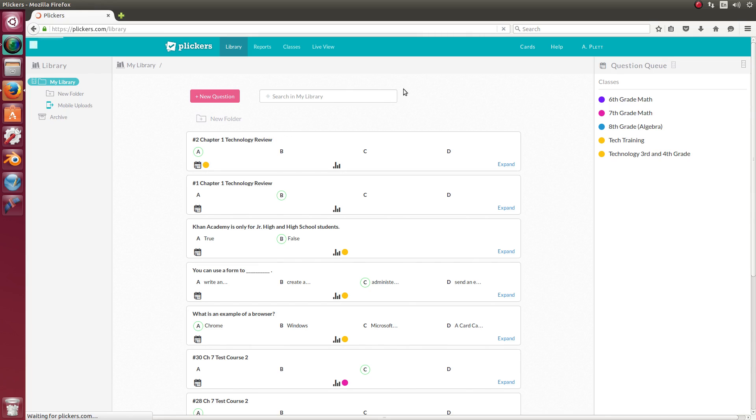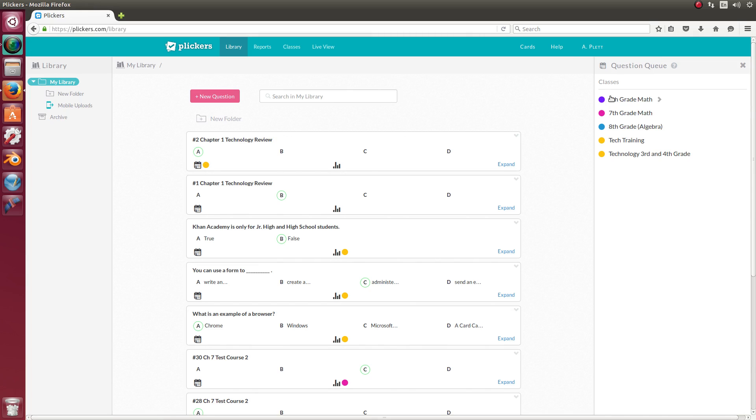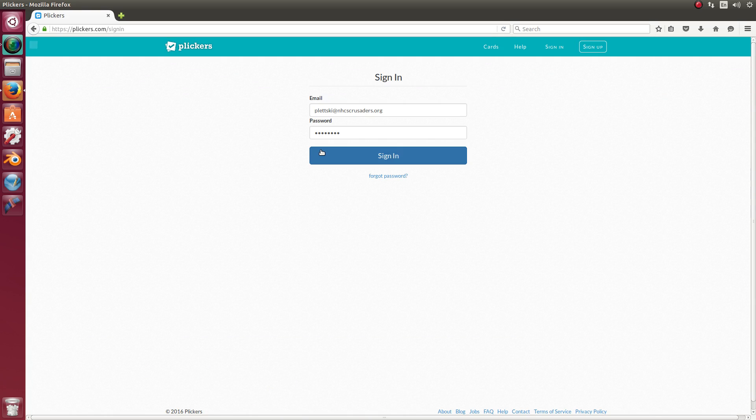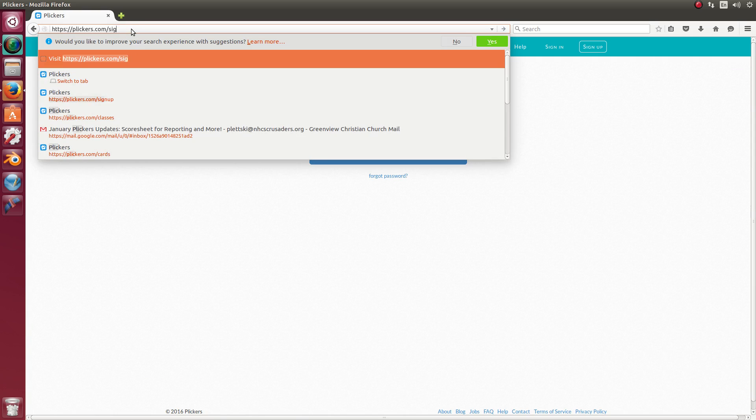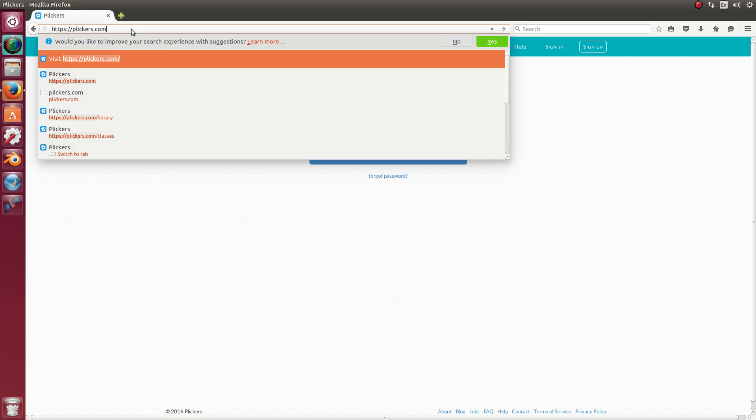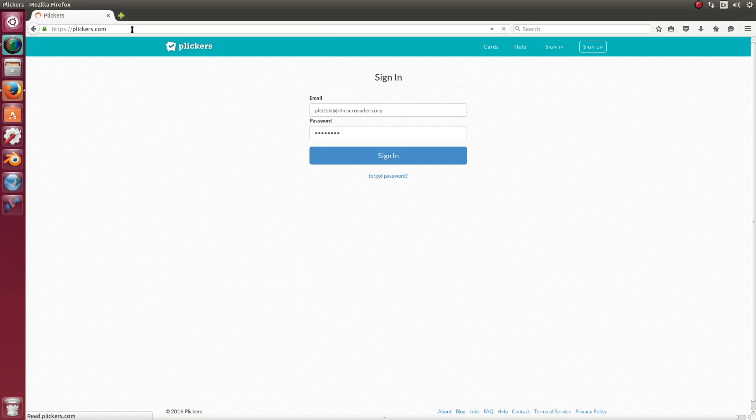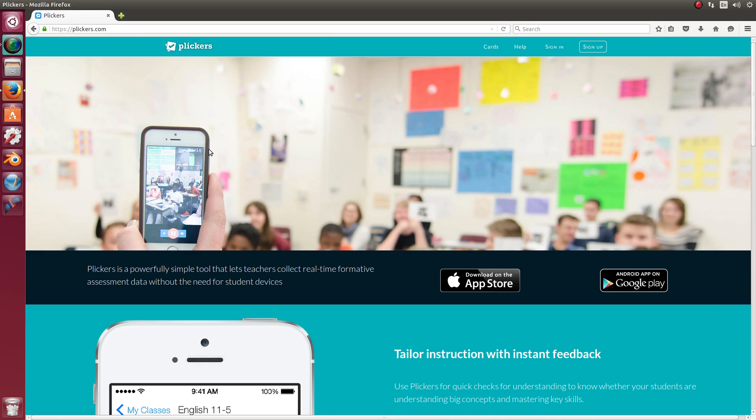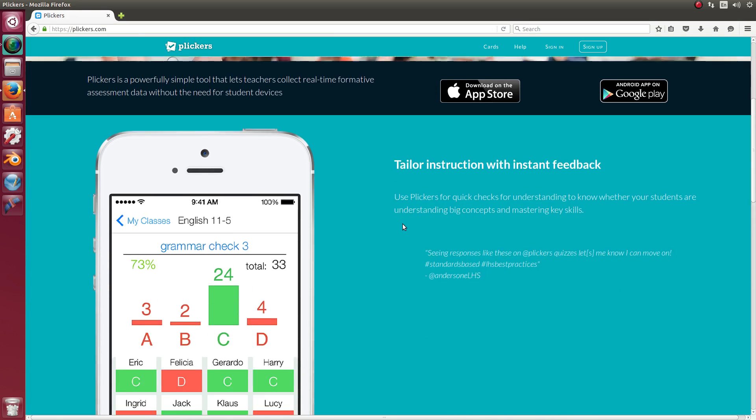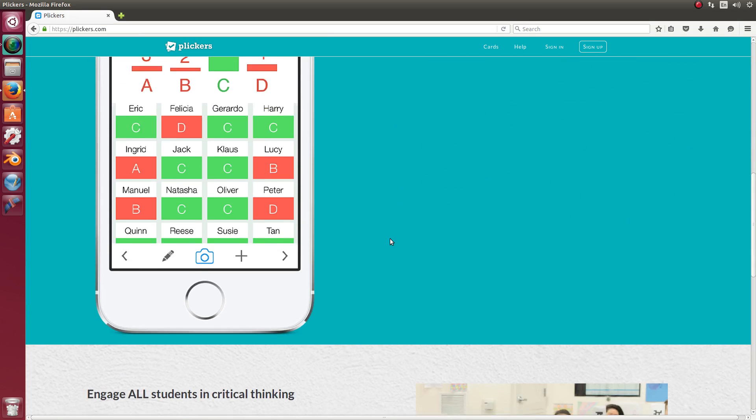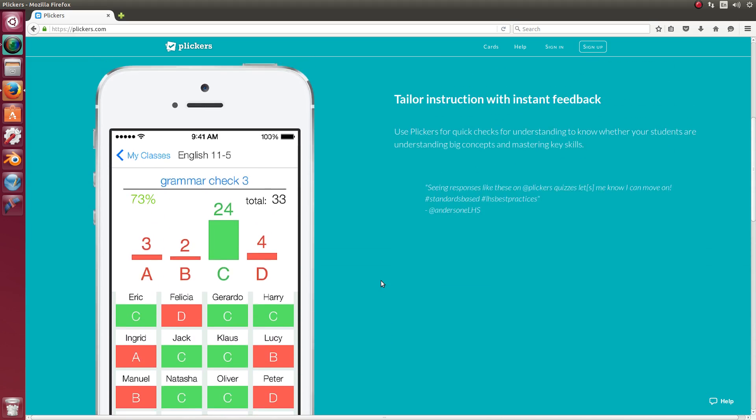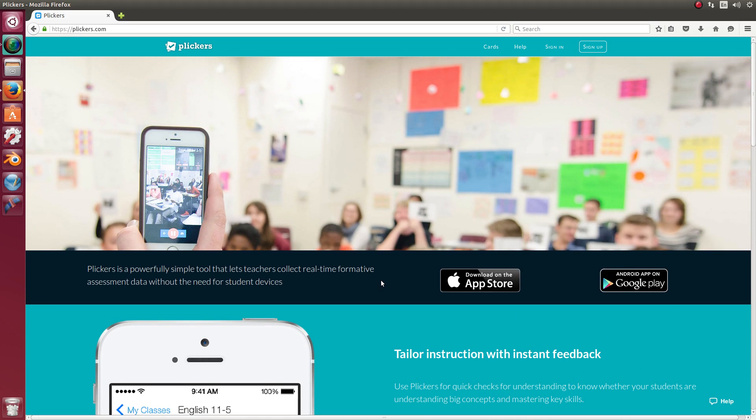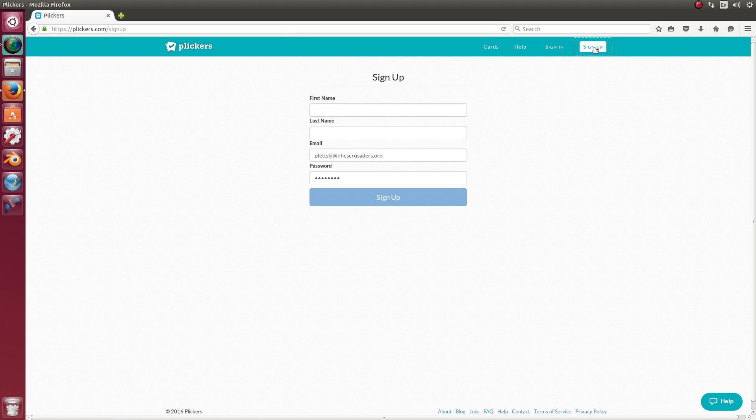I have already created an account, but I'll sign out so that you can see what it's going to look like. So if you just go to Plickers.com for the first time, you'll see this page. You can scroll down and read some information about it. But what you're going to need to do is sign up for an account. So you'll click sign up.